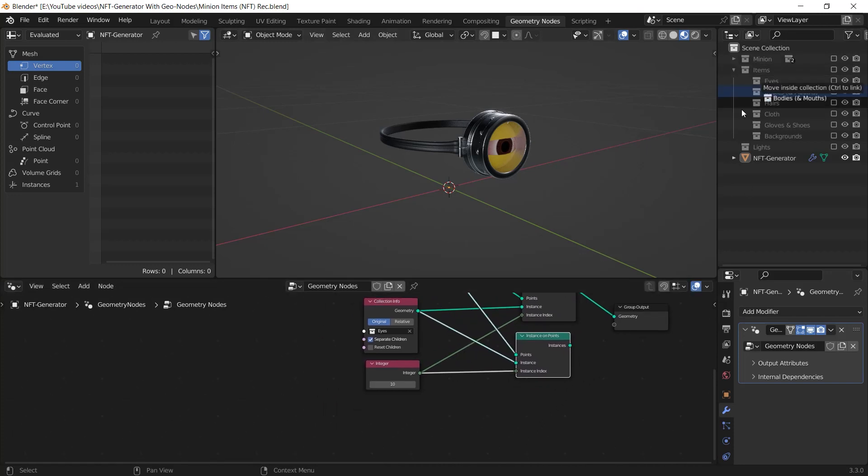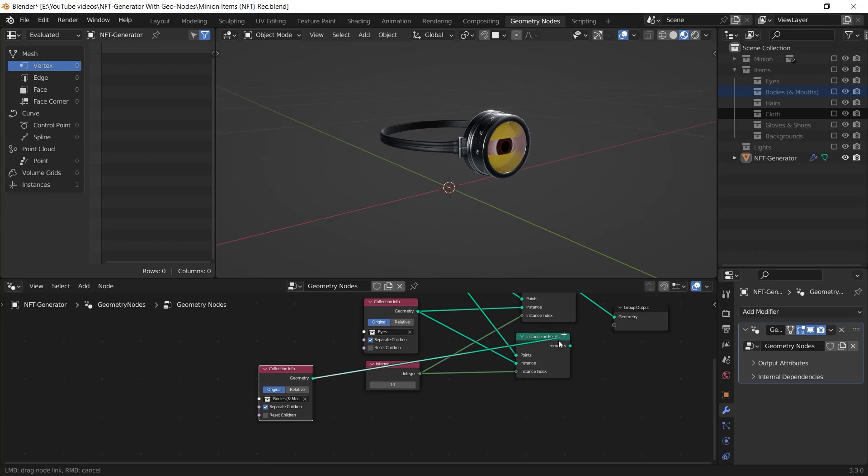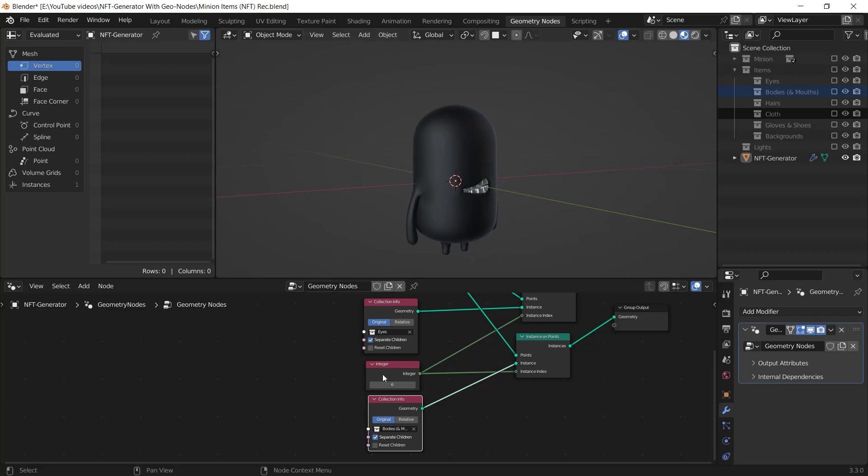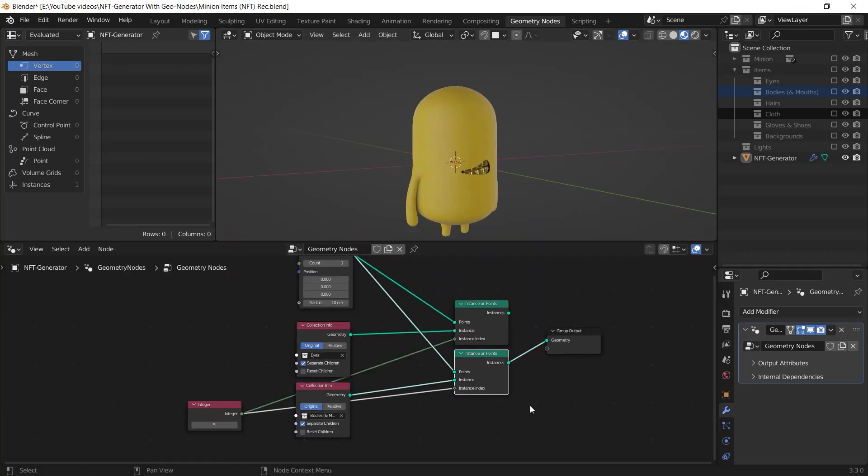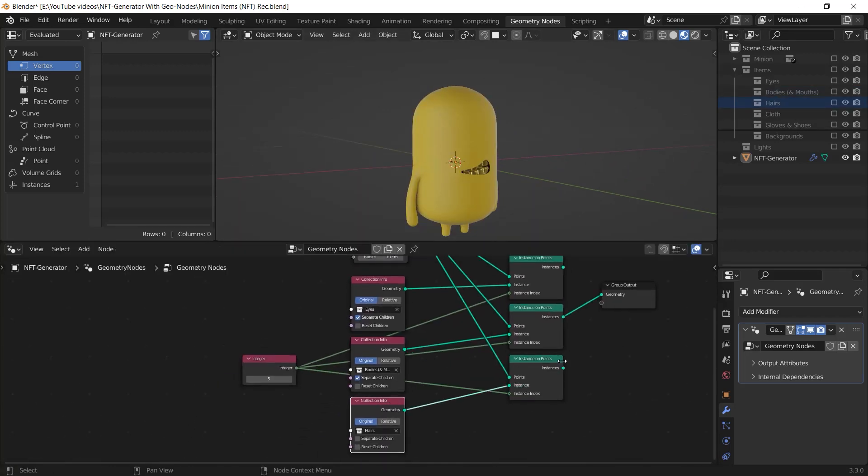Then I drag and drop another collection to the geometry node editor and after I check the separate children box, I connect the geometry output to the instance input of the new instance on points node. I do this again and again for all the collections.